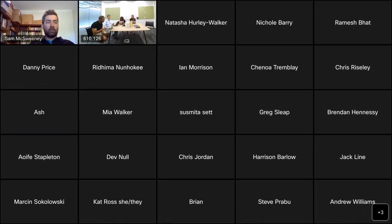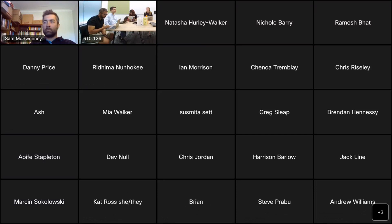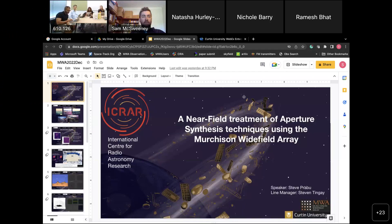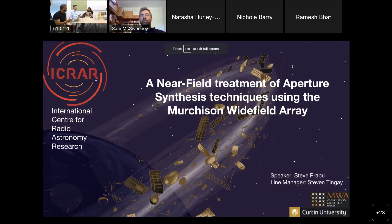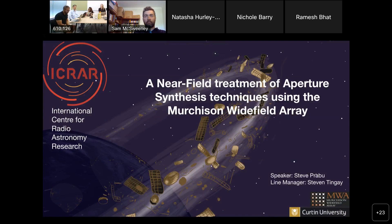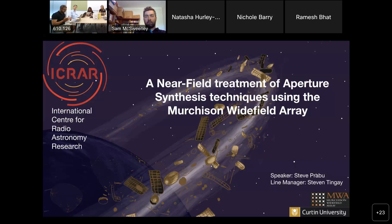For the next speaker, we have Steve Bravo giving us a talk about a near field treatment of aperture synthesis techniques using MWA. Steve, do you want to share your screen? Hi everyone, I'm Steve Bravo. I just recently finished my PhD and I currently work as a postdoc at Curtin University with Steven Tingay. Today I'll be talking on the topic of a near field treatment of aperture synthesis using the MWA.